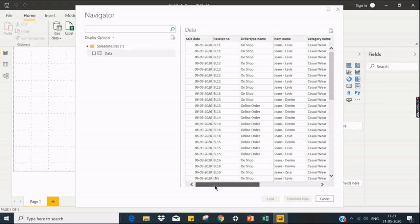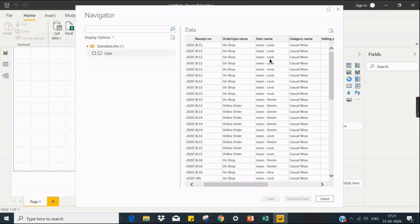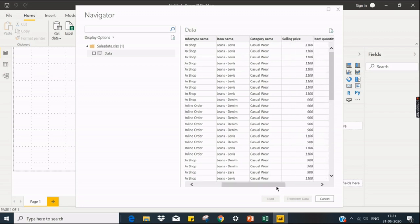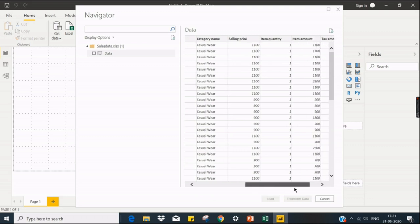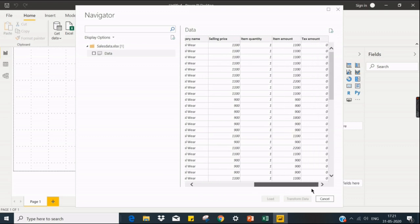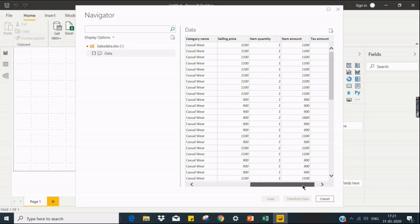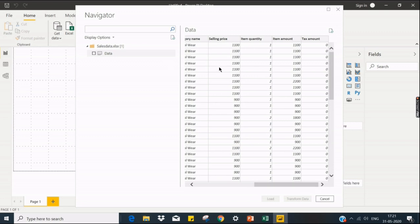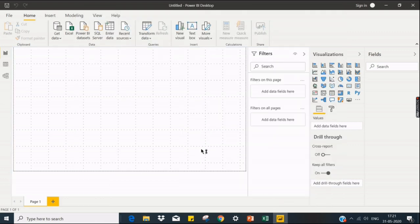And you can see the fields: the sale date, the receipt number, order type name, whether it's on shop or order online. He owns maybe a website. We have a category, whether it's casual or formal, selling price, item quantity, item amount, and tax amount if it is applicable. So with this information, we can see whether the data is correct or not. Those kind of checks we can perform. Once we ensure, just check this checkbox, then click on load.